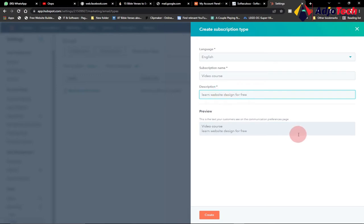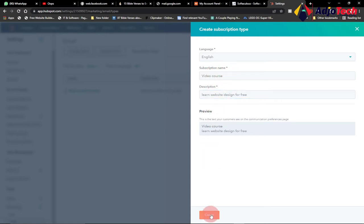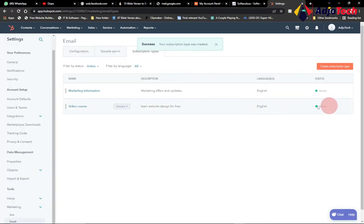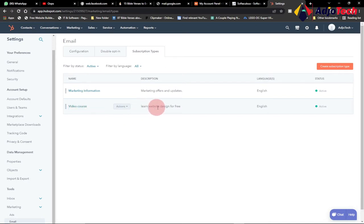This is my description and my subscription type — this is what people are going to subscribe to. Click on Create. We've now set up an active subscription called Video Course with the description 'Learn website design for free.' Now that our subscription is set up, we can move on.